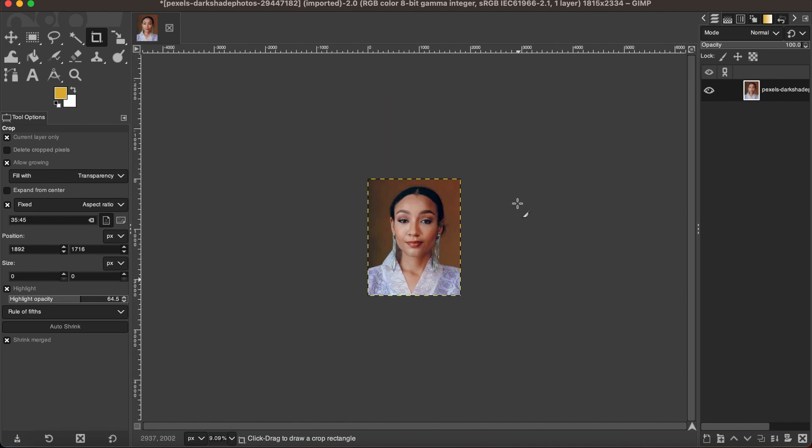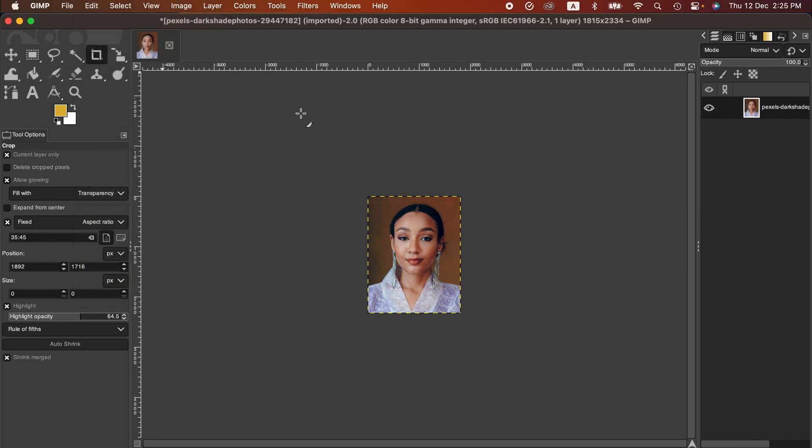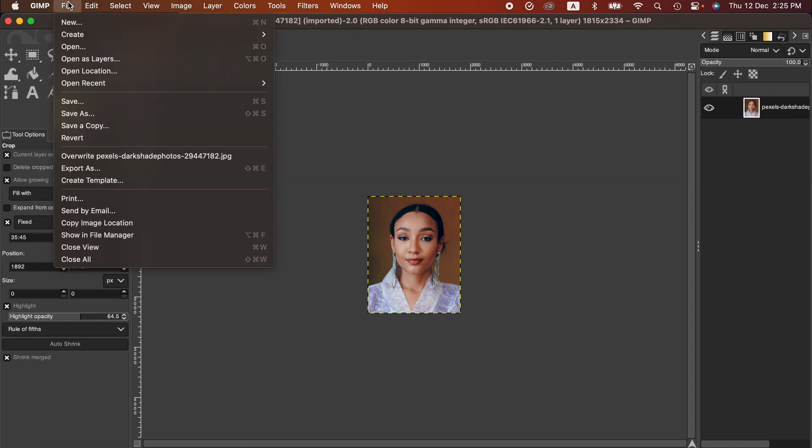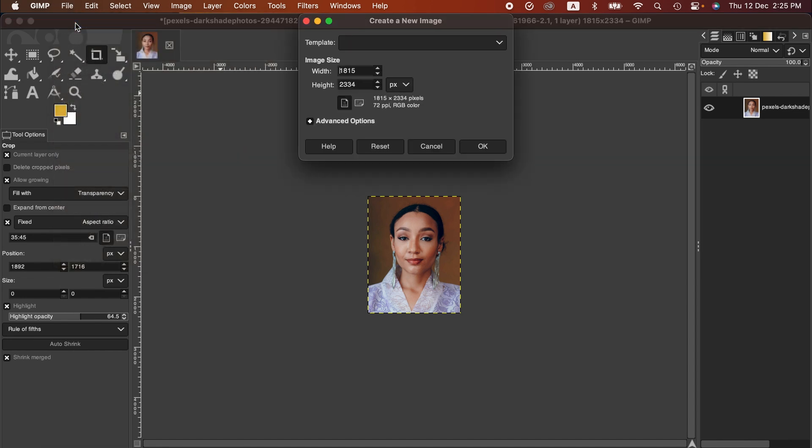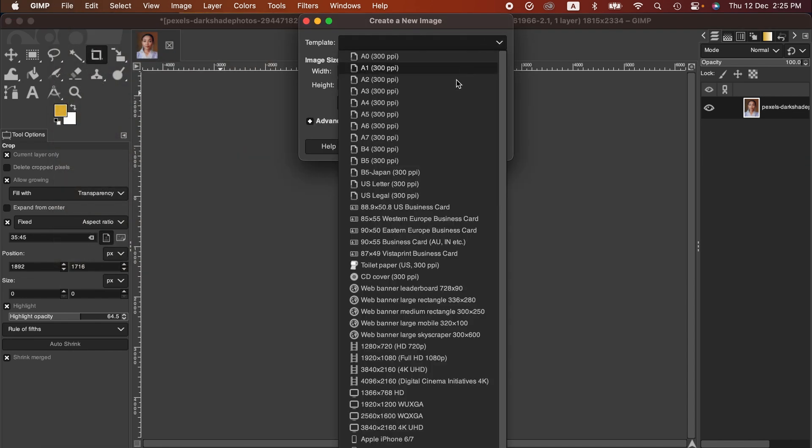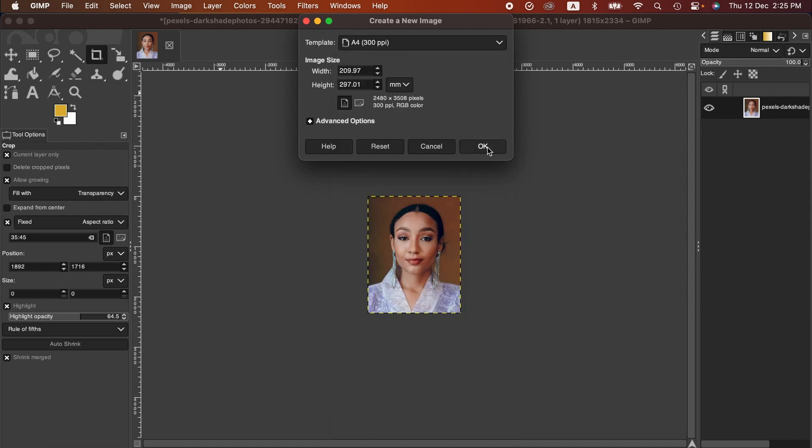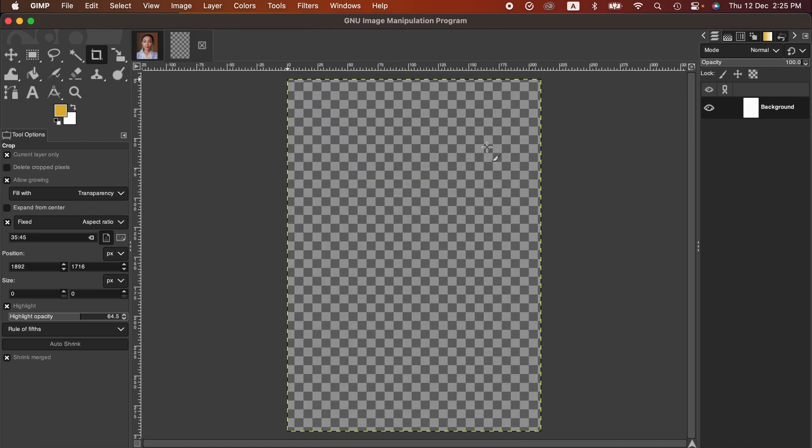Now let's say you wanna print multiple passport size pictures in one page. How do you do it? Well, to do that, we create a new page. You can go with any dimension that you want or you can put any customized dimension, but I'm going with F4. Hit okay.